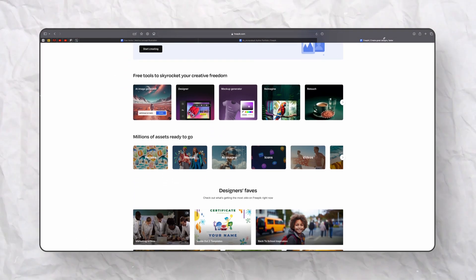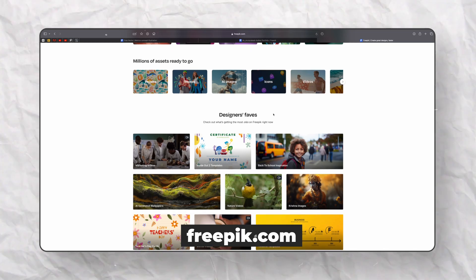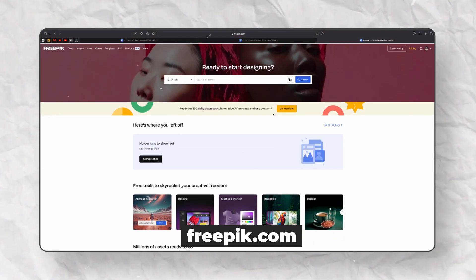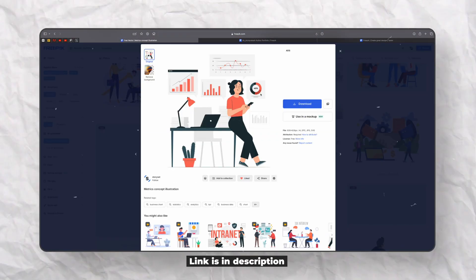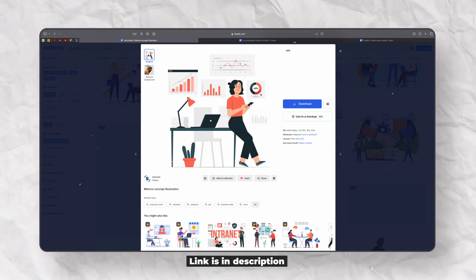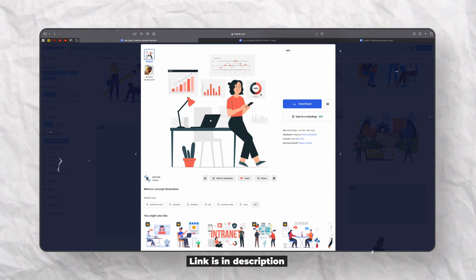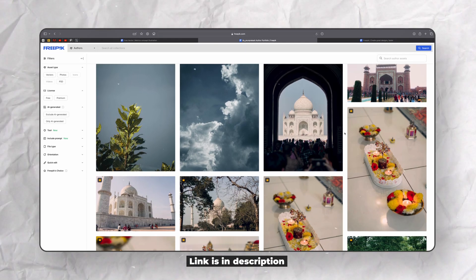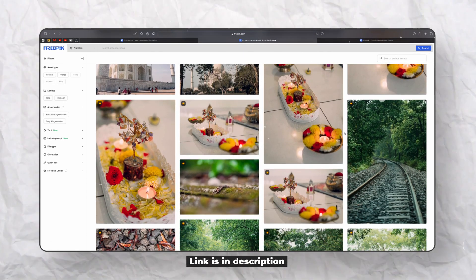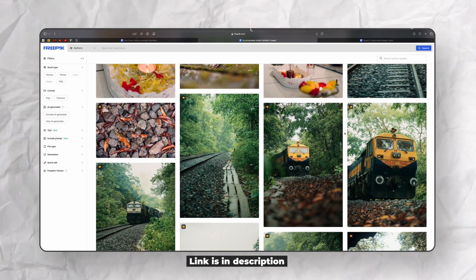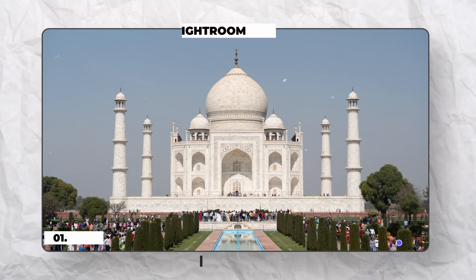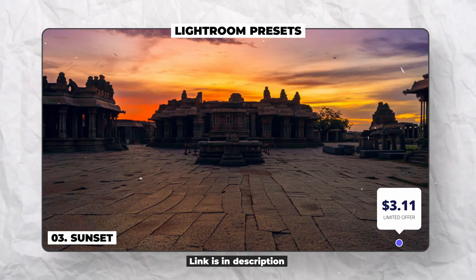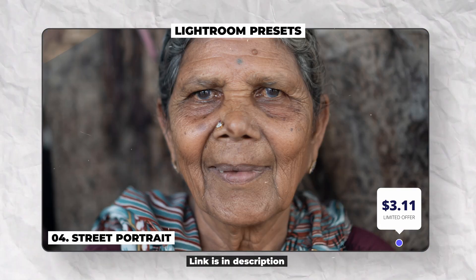First, open your browser and head over to freepik.com. This website is a goldmine for free vectors and design assets. For this tutorial, I am using a specific vector design that you can download for free. The link to this asset is provided in the description box below. Make sure to download it, and while you are there, check out the curated photos and assets created by me. You can support this channel by downloading them as well.